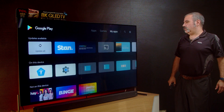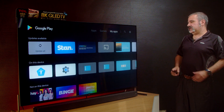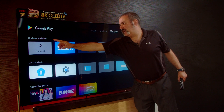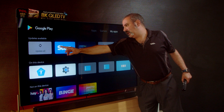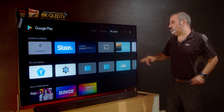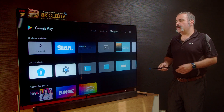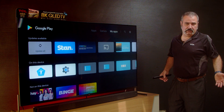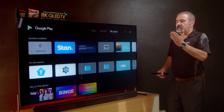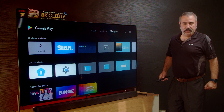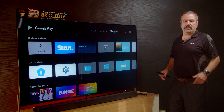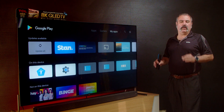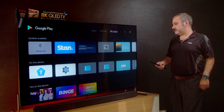My Apps gives you the option to update all the apps and all your services. I always recommend before you start using your TV, hit the 'Update All' button. That way you ensure everything is running the latest versions.